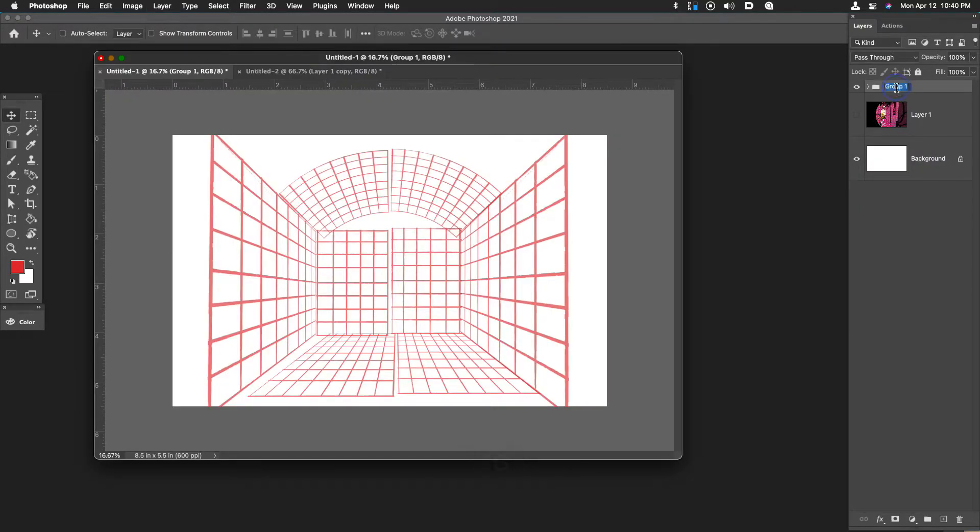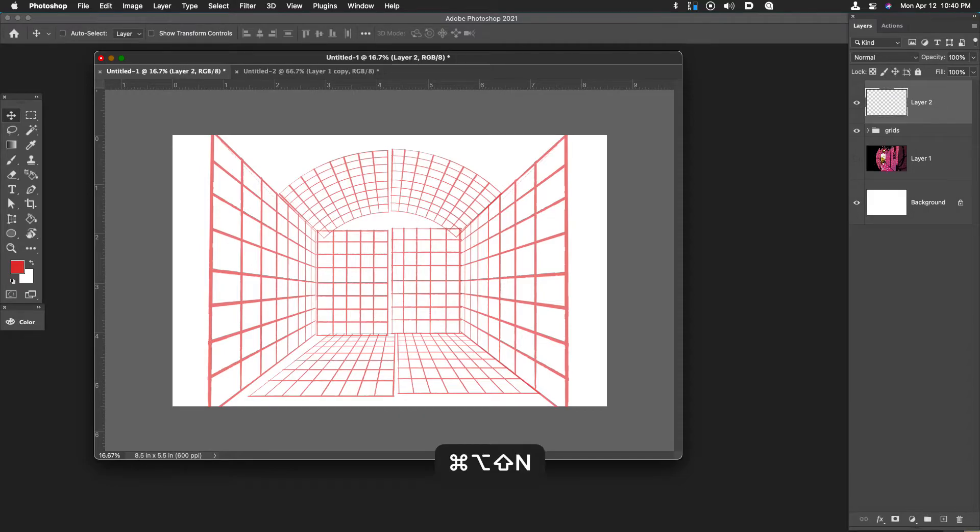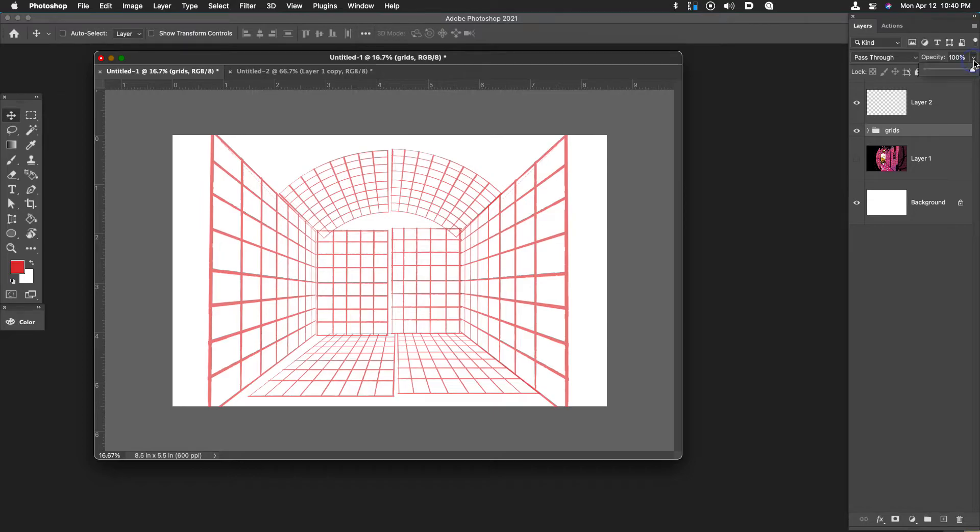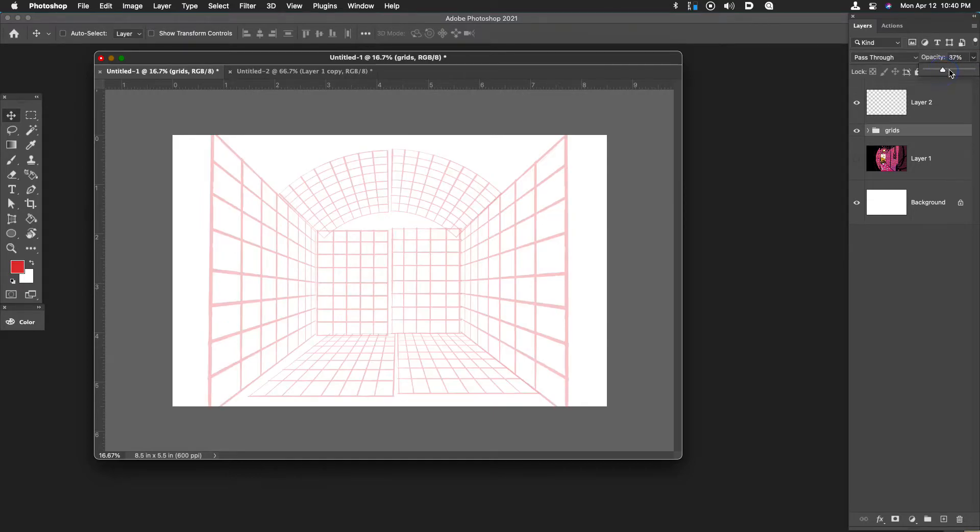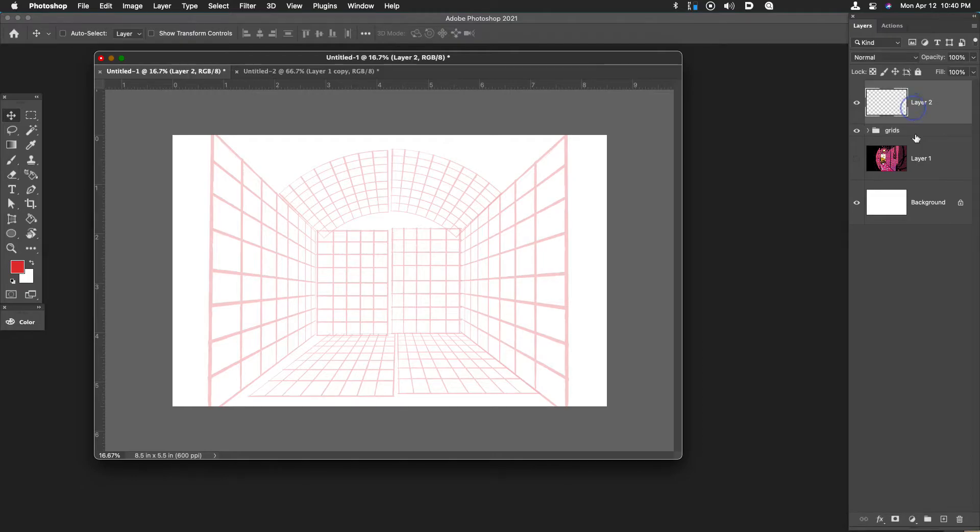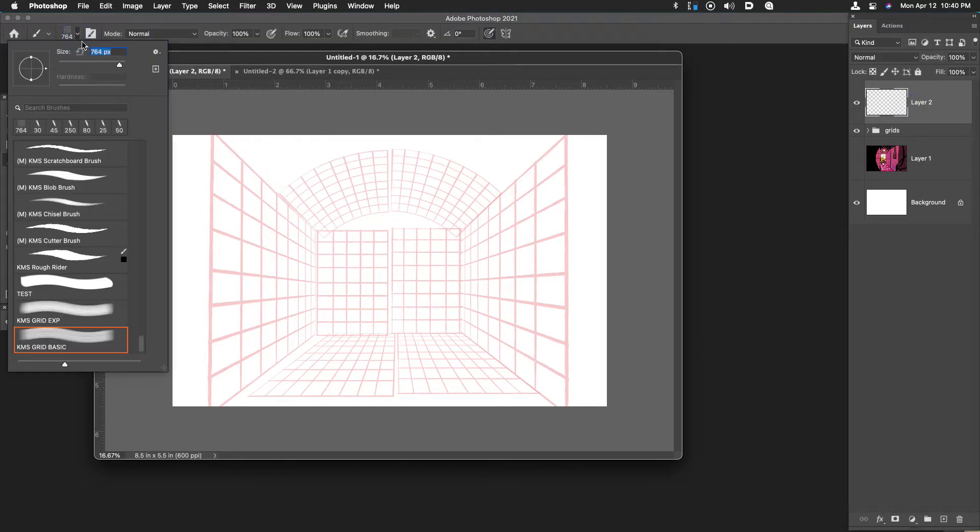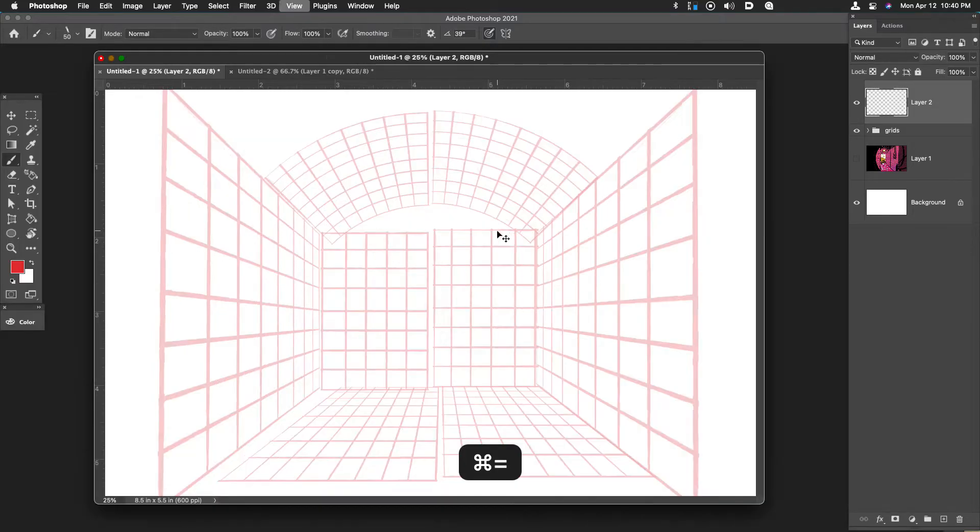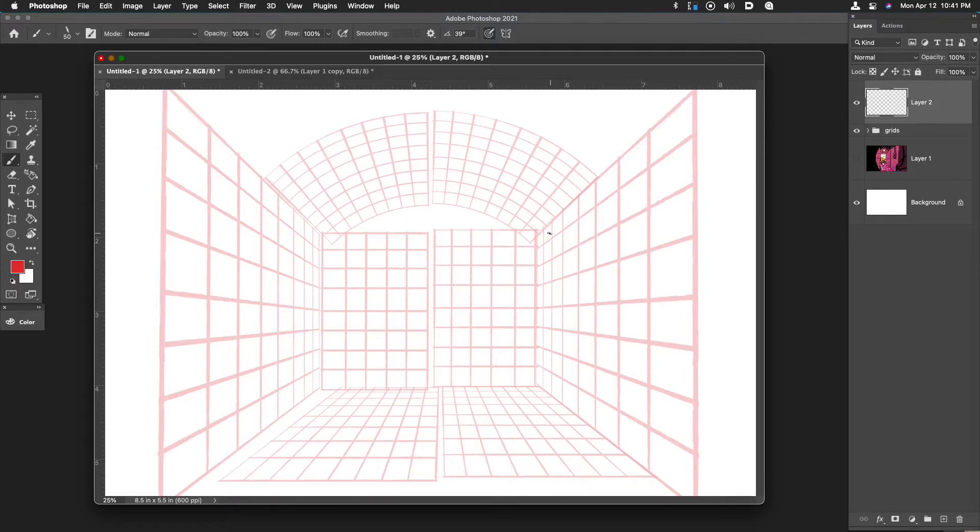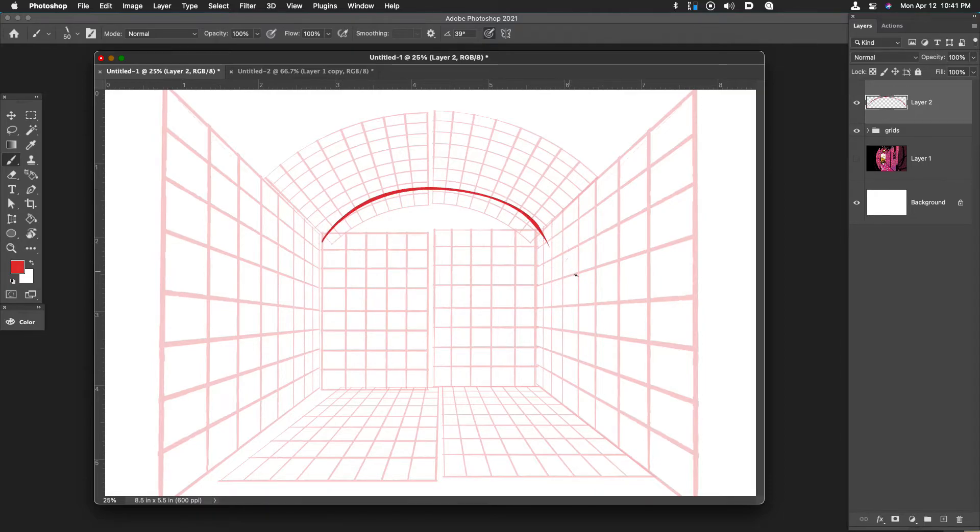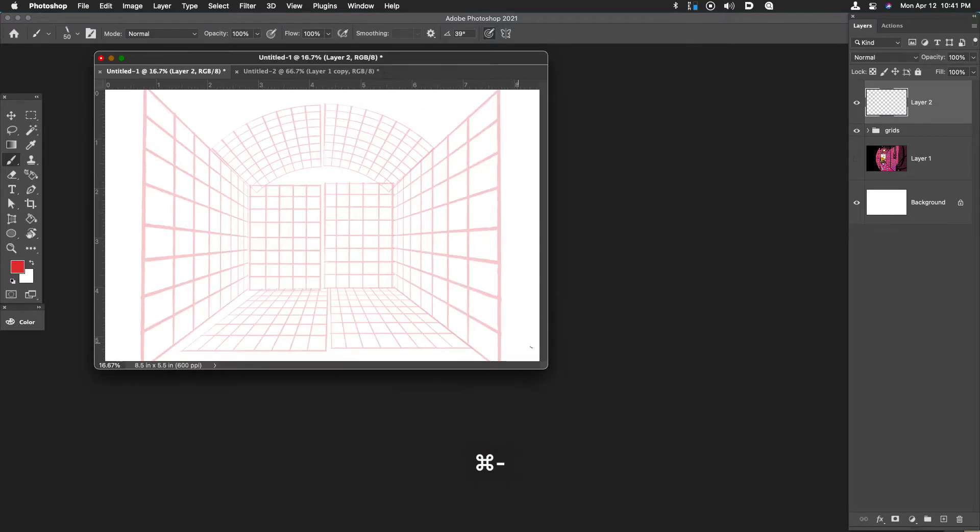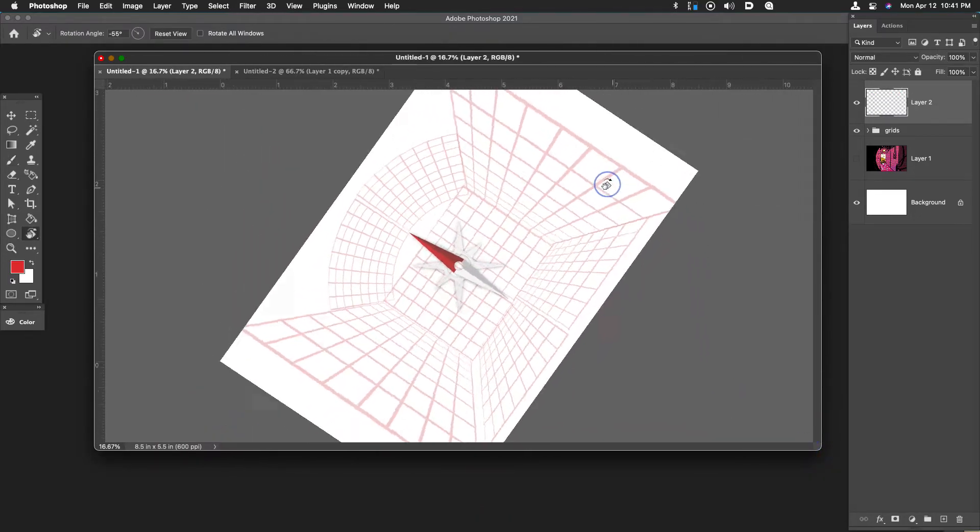Then I'll make a new layer above that. The reason being is I want to be able to draw on top of these grids. So now I can drop the opacity of the grid layer by just choosing say 50% or 30% something like that. And now I can use a regular old brush. I'll use my scratchboard tool which I have a video on how to make your own custom ink brush. What I'll do now is just go back through and draw the shape.